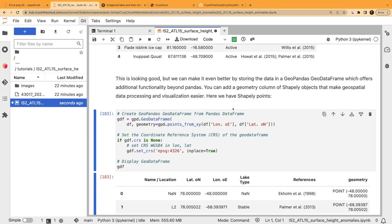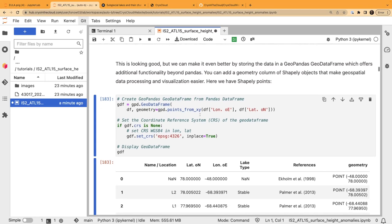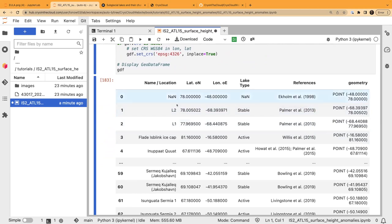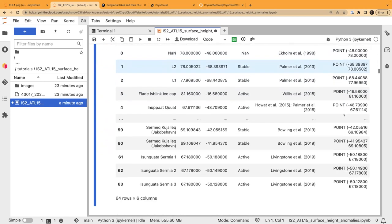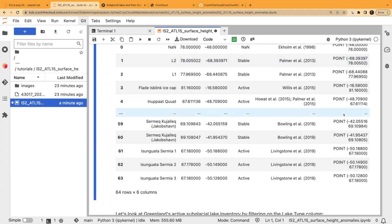We can increase the functionality by using a GeoPandas geodataframe instead. The advantage is it has an additional geometry column, which allows us to create Shapely objects like points, polygons, and lines. I'm creating a GeoPandas geodataframe from that pandas dataframe, creating geometry from the longitude and latitude coordinates. Now we've got that same dataframe with a new column as a point geometry — which is the centroid of the lake. Any questions so far?